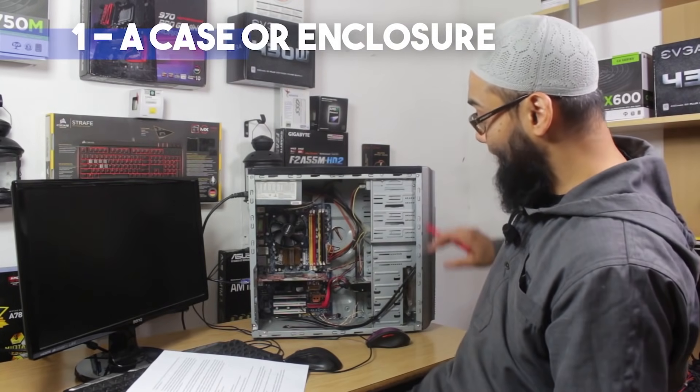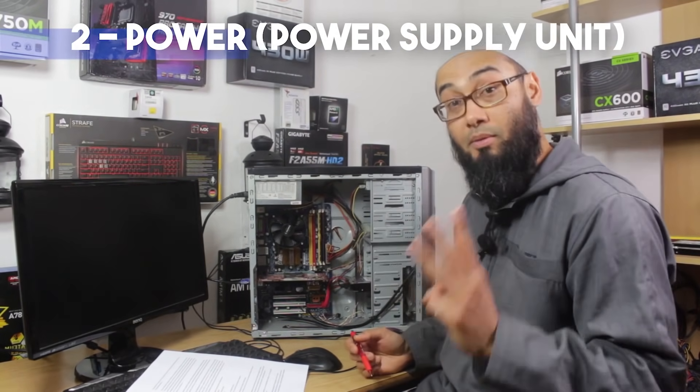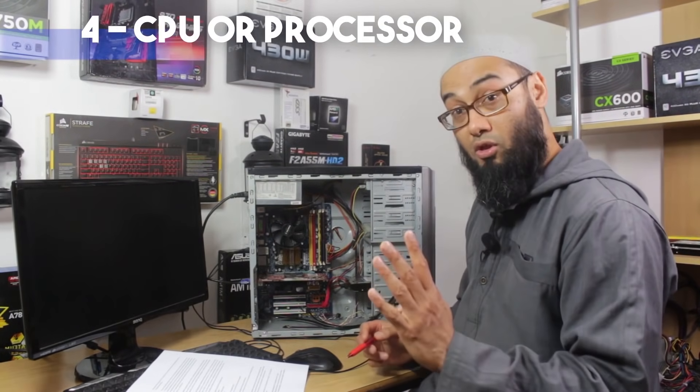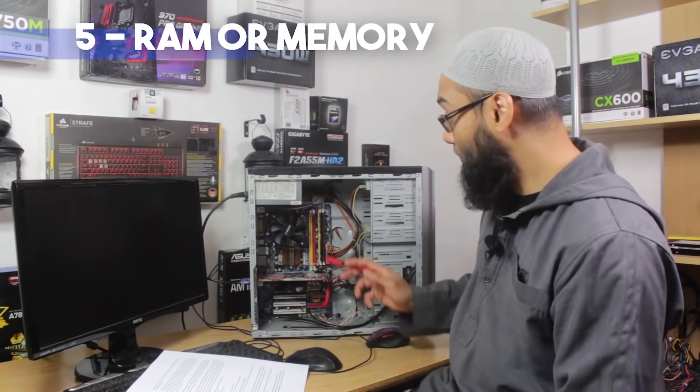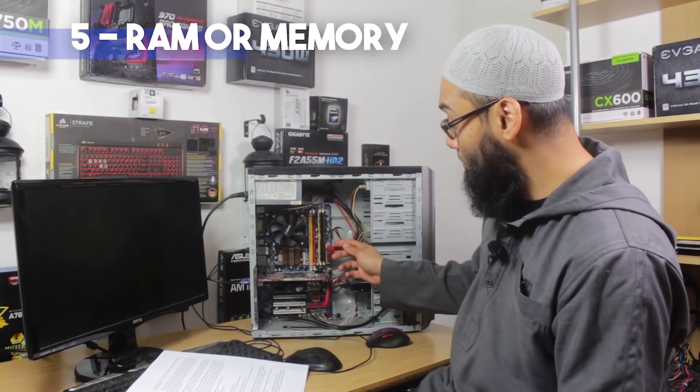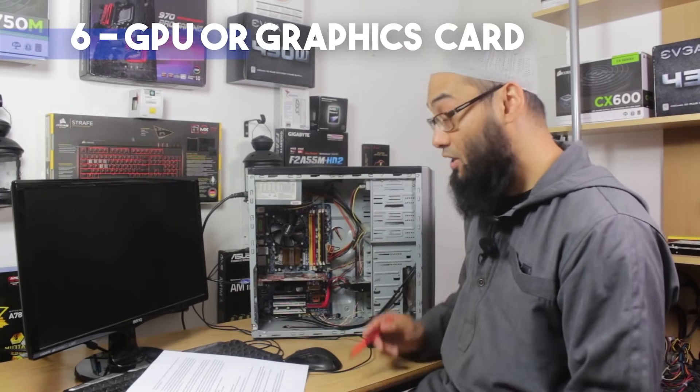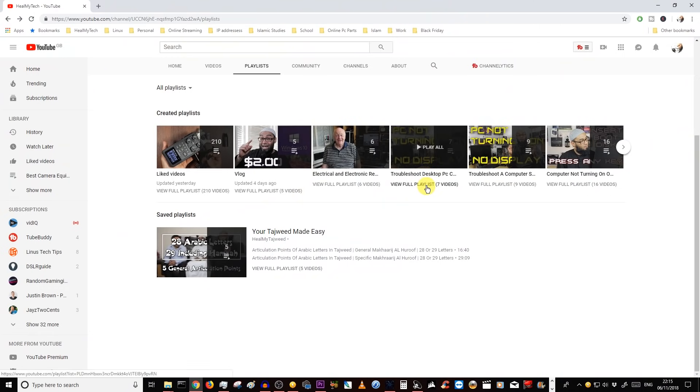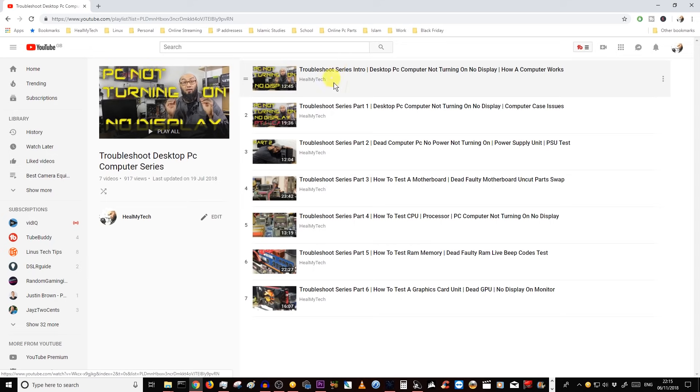Now for today's problem, in terms of troubleshooting any computer issue, it's simply a matter of elimination. I've done a few videos on the topic and there's also a series on troubleshooting stuff where we identify 10 main components of any computer and laptop as well. And if you know what the problem is, you can easily go and replace or repair that part.